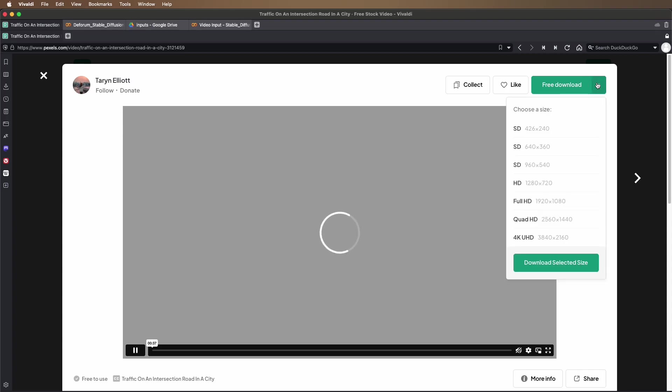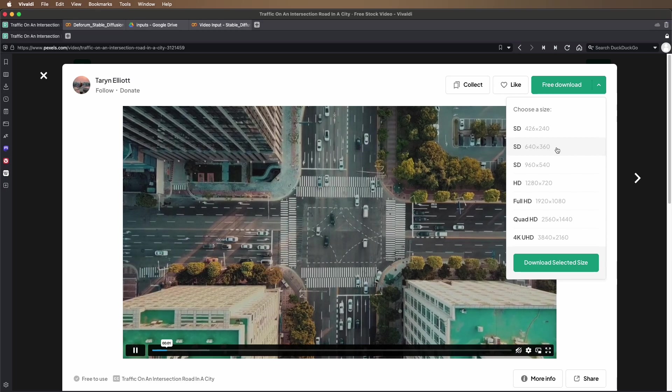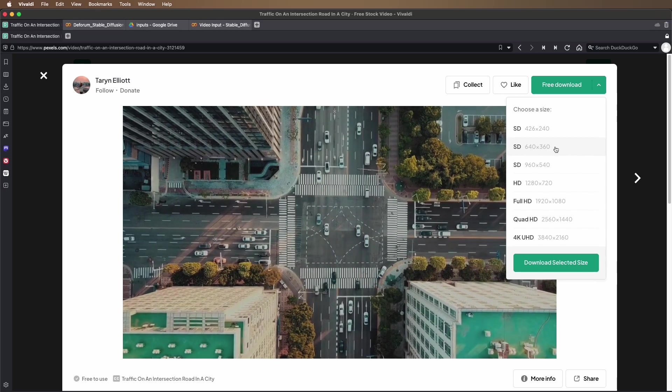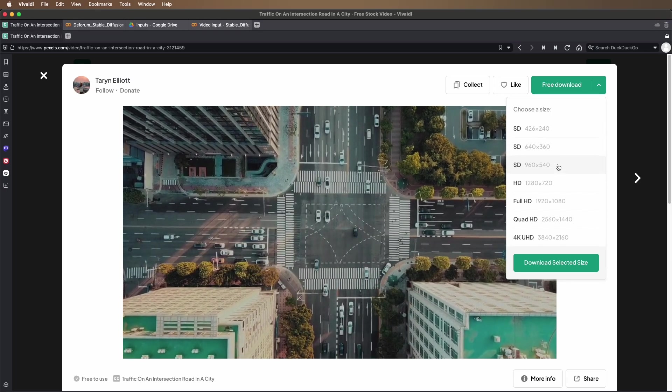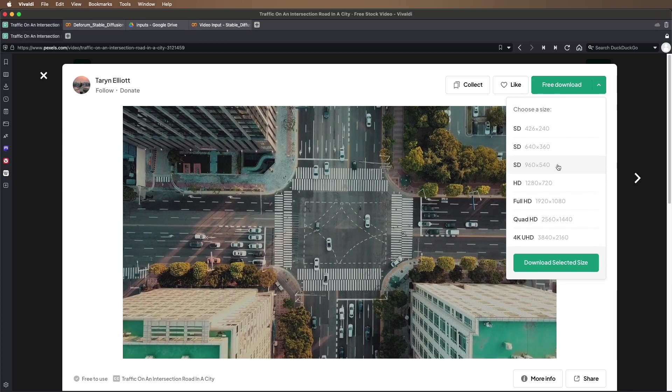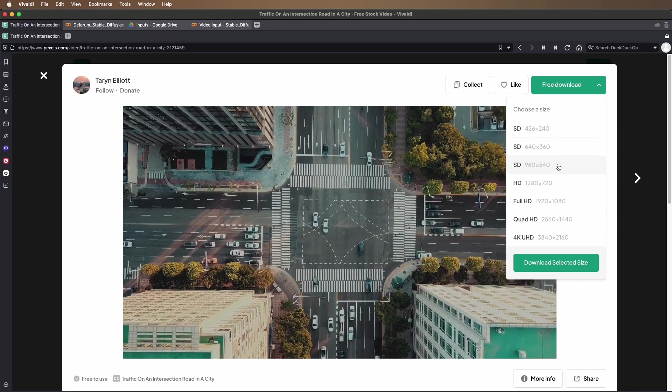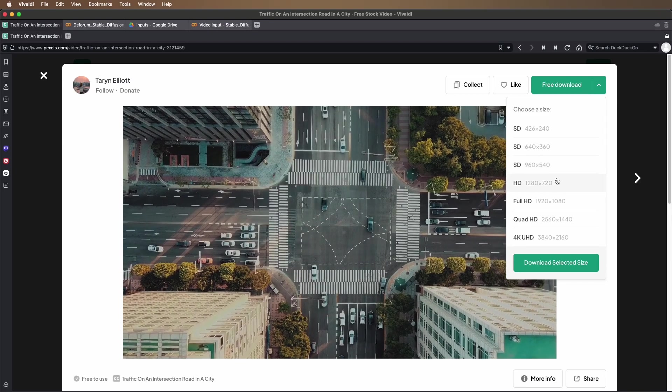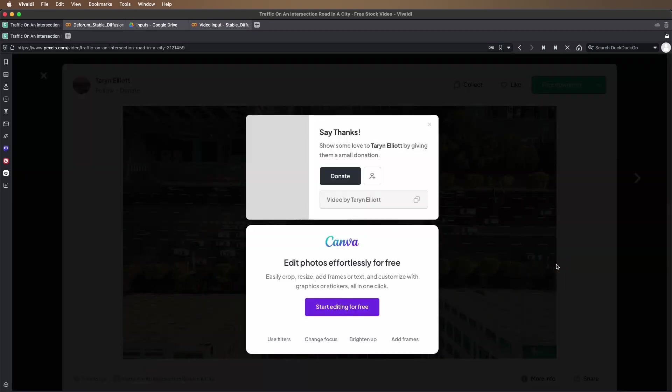Find a video that you like and you can download it in a relatively low resolution format, 640 by 360, 960 by 540. These would be fine for input into Stable Diffusion. Download the selected file.